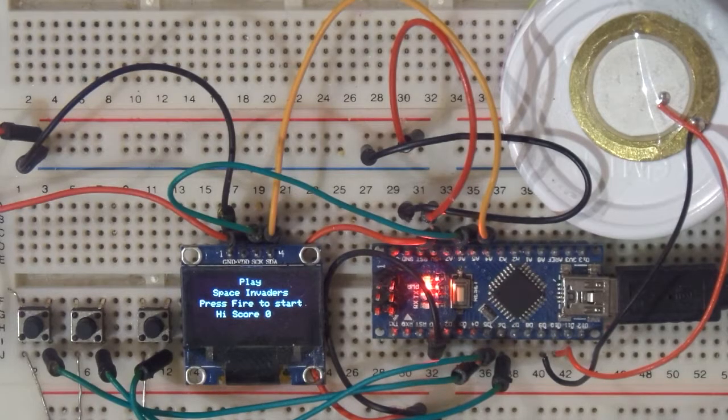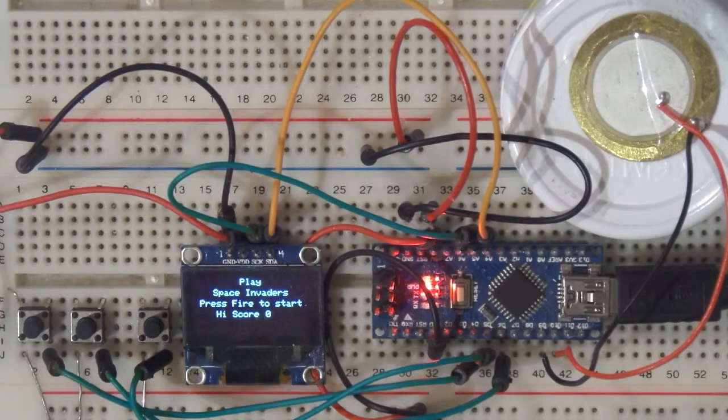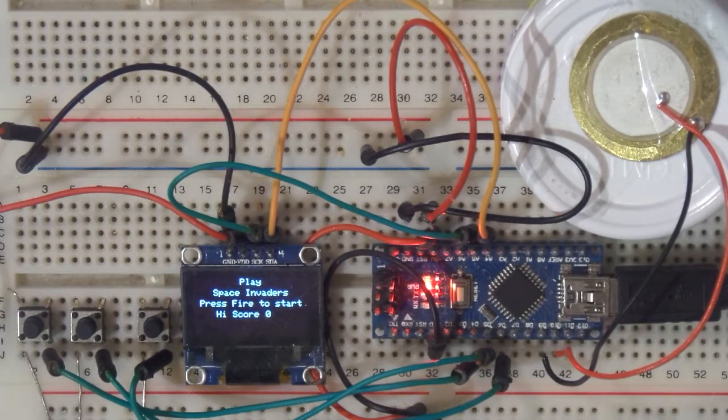Hi and welcome to Xtronical. In this last installment of the main build of Space Invaders, we're actually finally going to add some sound.